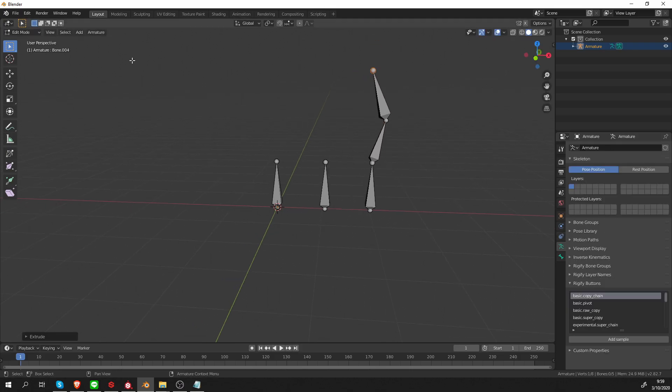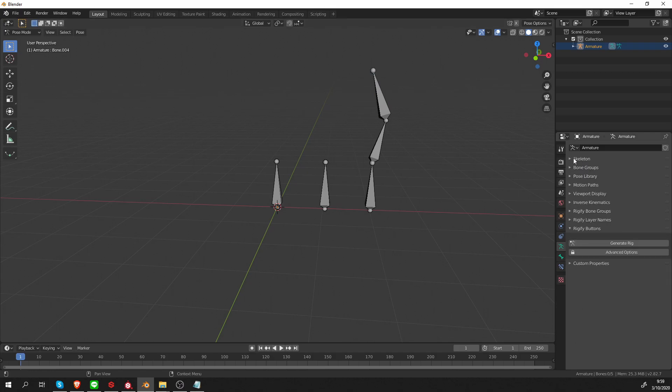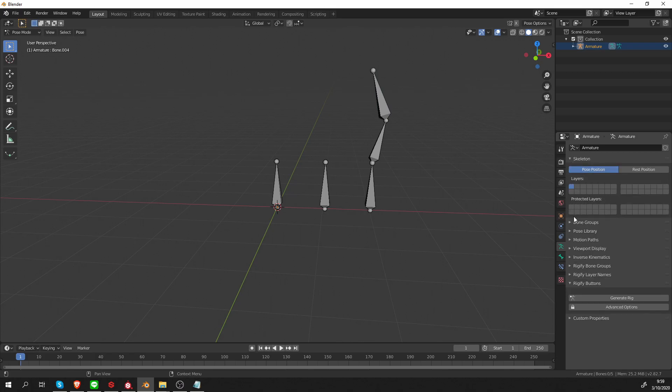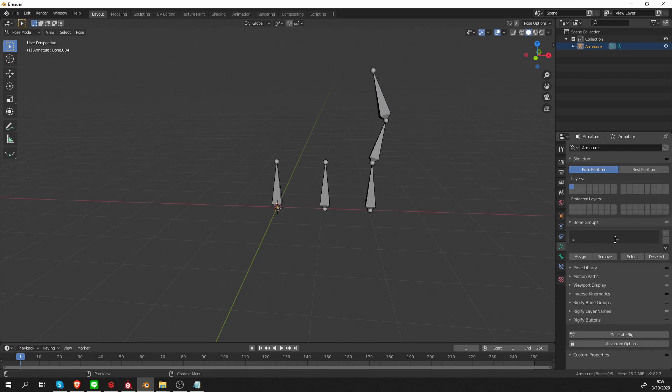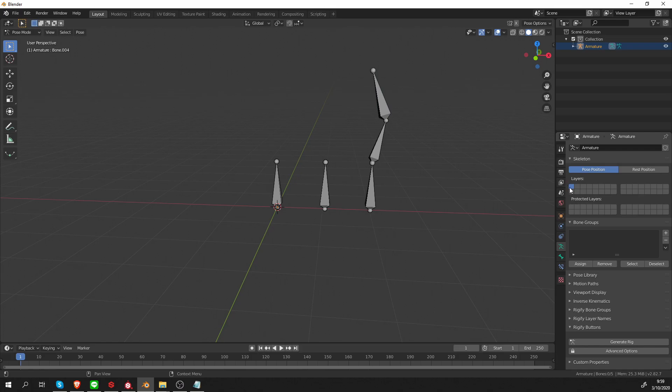So now let's go to Pose Mode. At the top of the Armature tab, you should have Skeleton and then Bone Groups. Make sure you're looking at these, not the Rigify bone groups or Rigify layer names. We are going to look at them in a second. Under Skeleton, you have these squares.